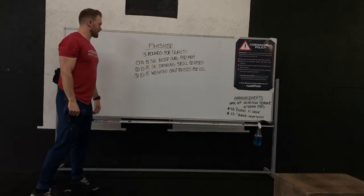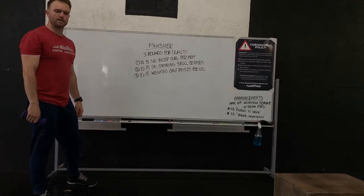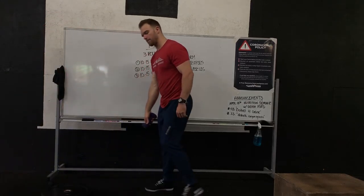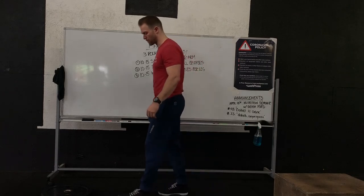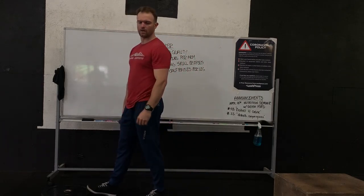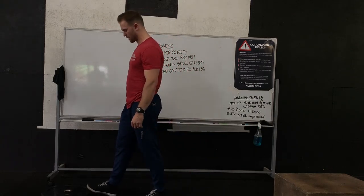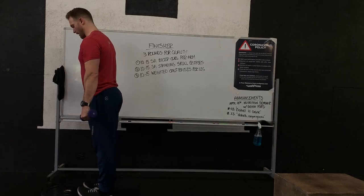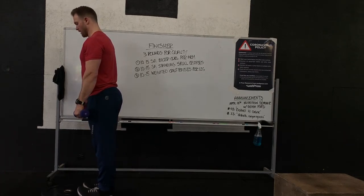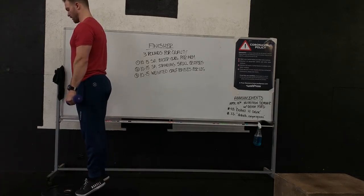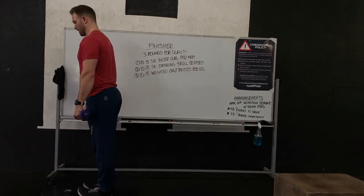Last but not least, we got 10 to 15 weighted calf raises per leg. Find an object like a step or something that you put down on the floor, anywhere between two to six inches. We're going to hold that object in our right or left hand. We're going to just go all the way up onto our toes, all the way back down.